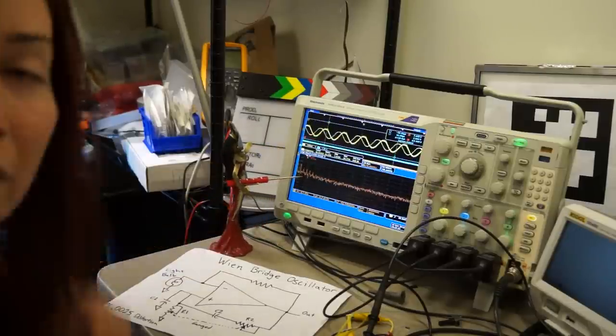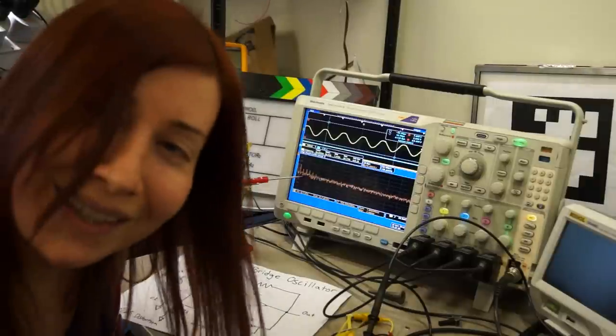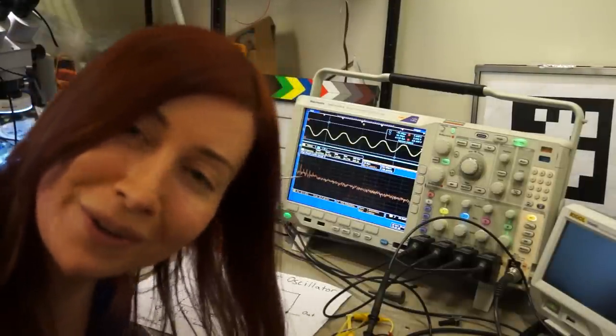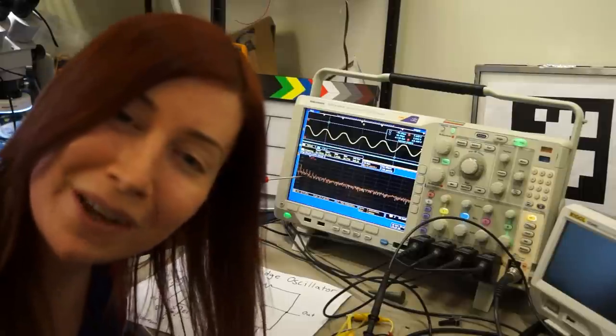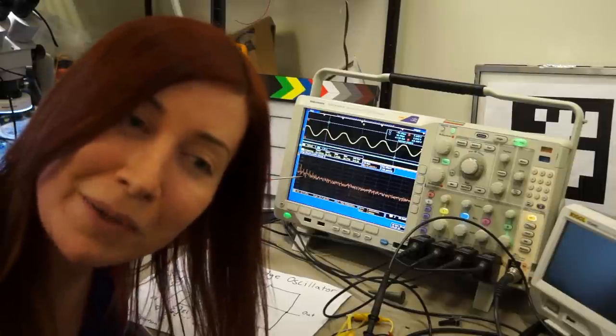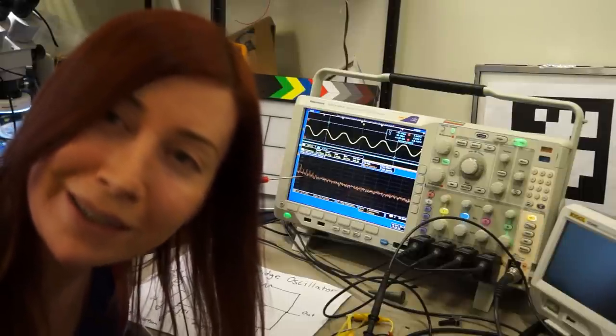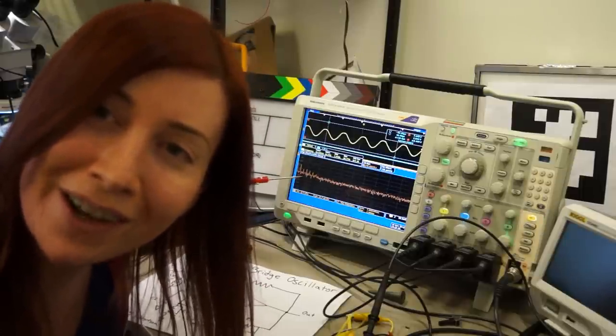So, anyway, consider using thermistors or photocells and maybe even a light bulb in your next oscillator.